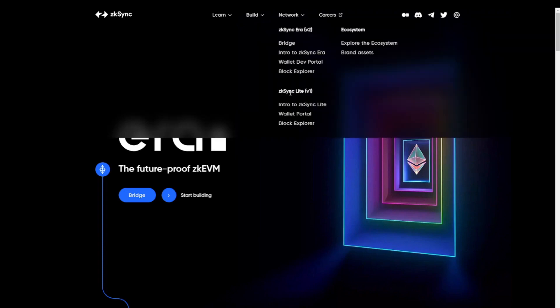Now personally, I don't think they will be rewarding too much activity on zkSync Lite, but if you want to play it safe, you can do some transactions on there as well.